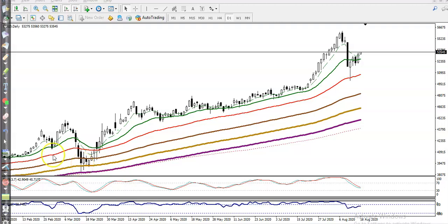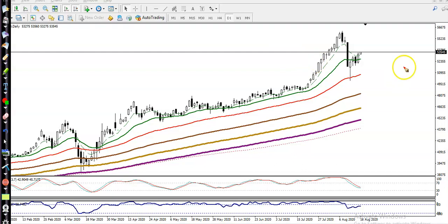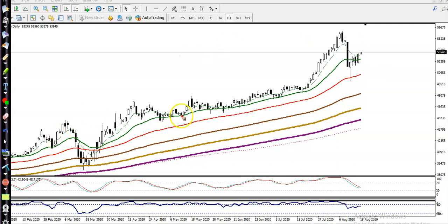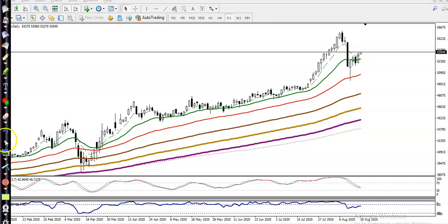This is the gold daily chart. Gold is still in an uptrend, but yesterday we were looking for a short below that candle. However, price was not able to retrace and instead pushed upward again. In that case, we are now looking for a buy, and we must find a specific entry point.